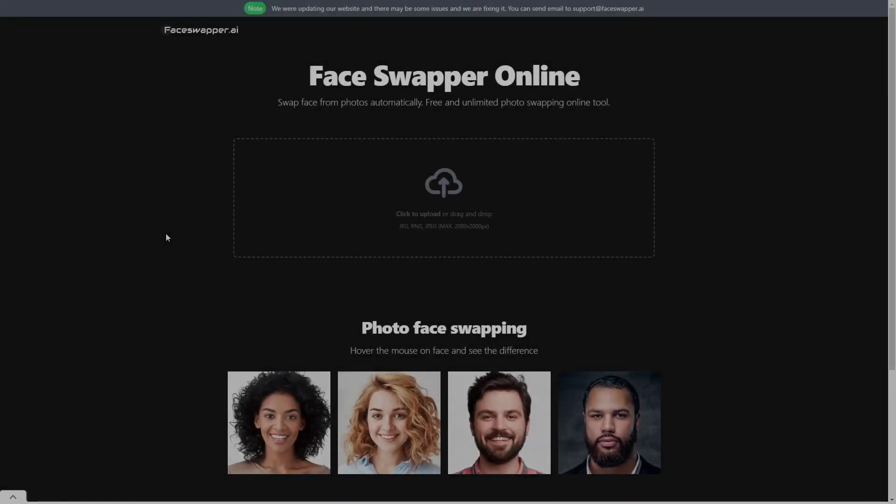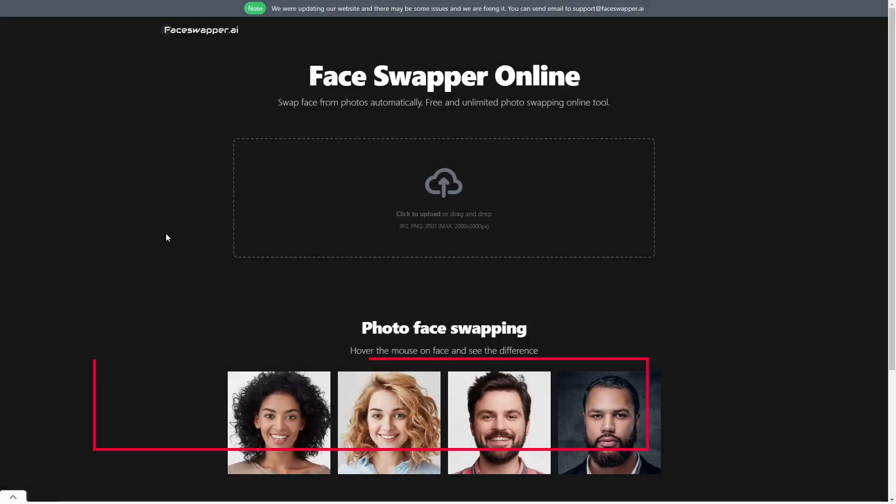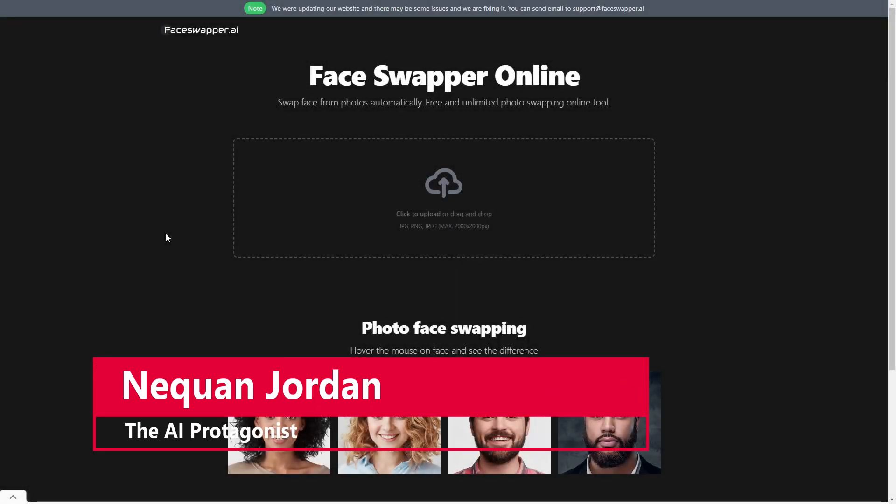Hello and welcome, ladies and gentlemen. I'm Naquan Jordan, the AI protagonist, and in today's video, we're going to be going over Face Swapper AI.